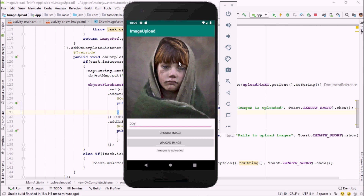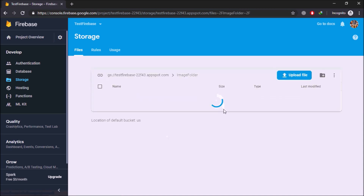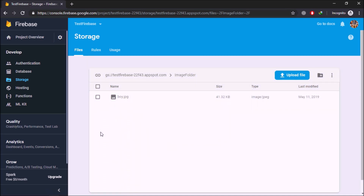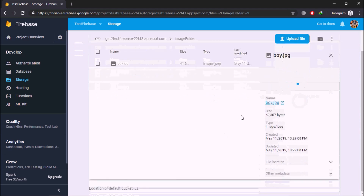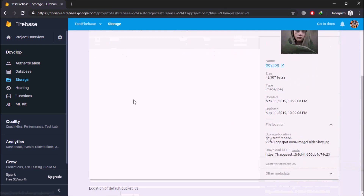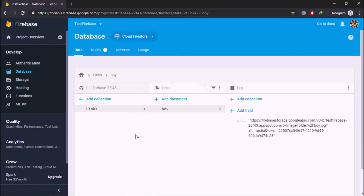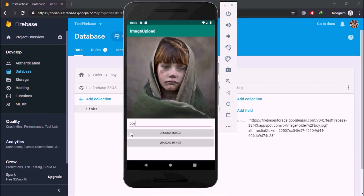As you can see, the image is uploaded into our storage. Let me go back into the Firebase console Storage to verify. The images folder has been created. Clicking on it, we can see our image is stored. Clicking on the file location shows the downloadable link. In the Database section, a links collection was created with one document named 'why' containing the stored URL.